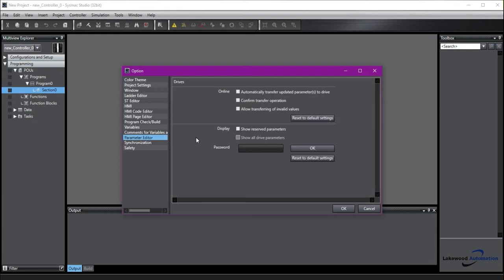Parameter editor. This is for drives, so motion. I would leave all these unchecked. Normally, once you have a drive set up and the parameters are set up, you do not want them to be updated. If you change something in the program, you're just looking at different parameters. This will automatically change them if you have it checked. So I would recommend leaving them unchecked.